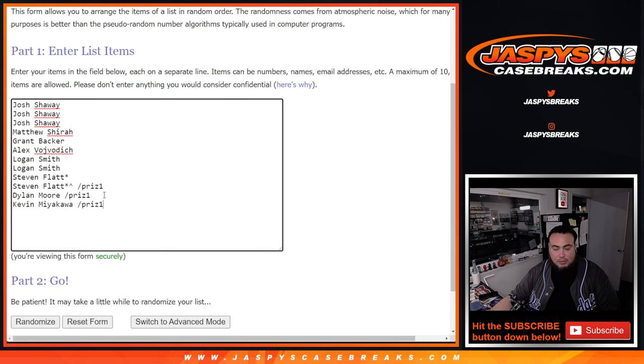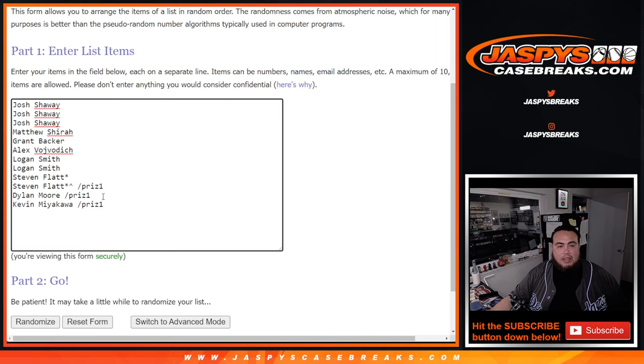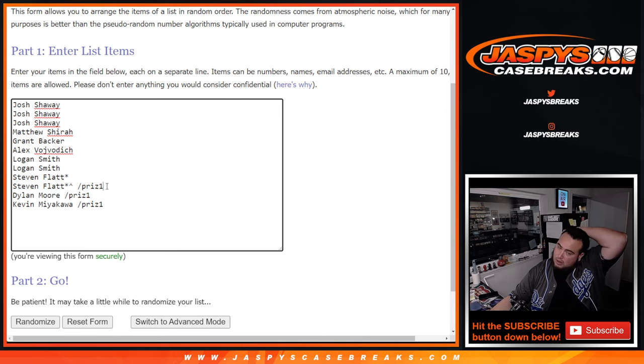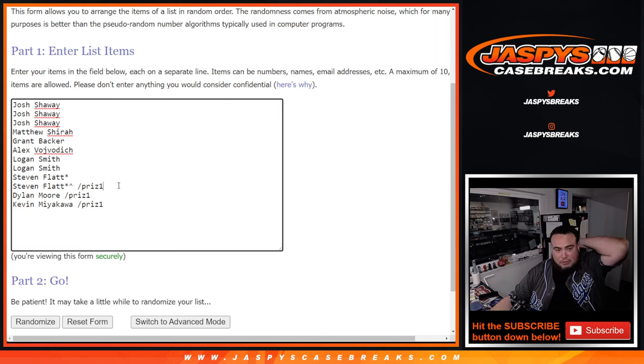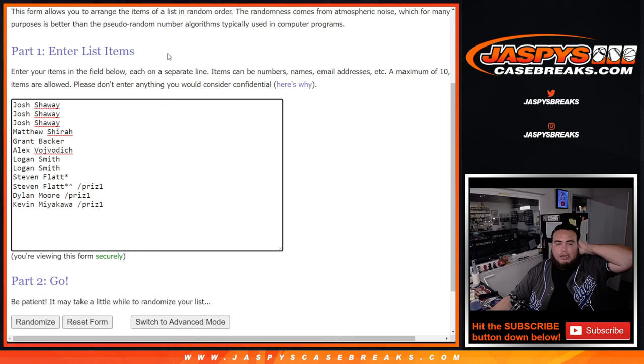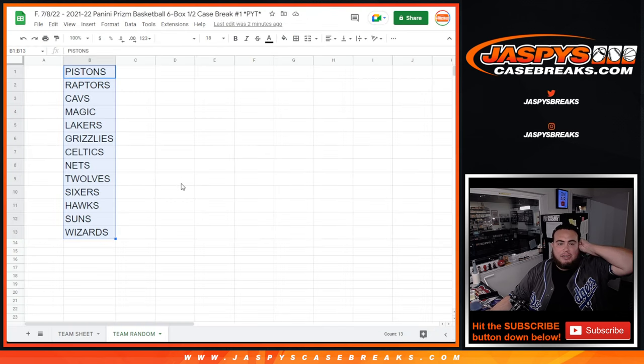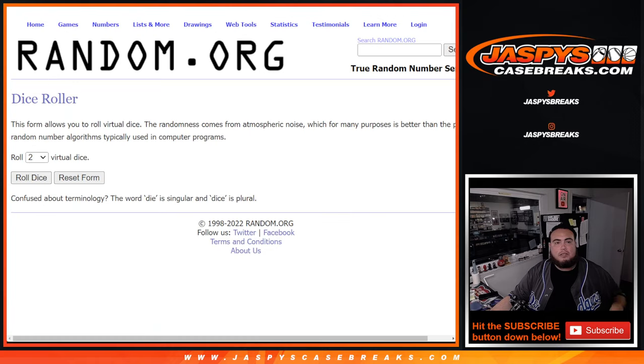Then we're going to paste your names in here. And like I said, Kev, Dylan, and Steven won a Prism one pack break there from the filler. And then we'll randomize the 13 names. You match up here from the Pistons down to the Wizards. So good luck guys. Let's roll it.